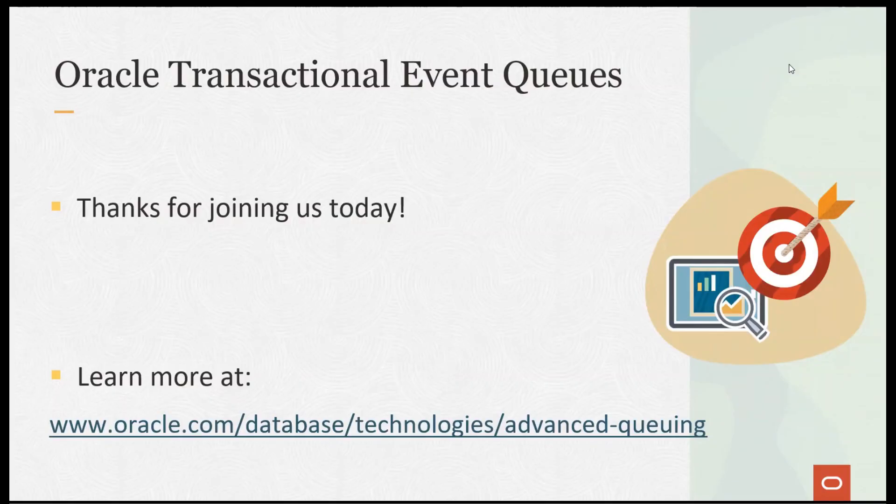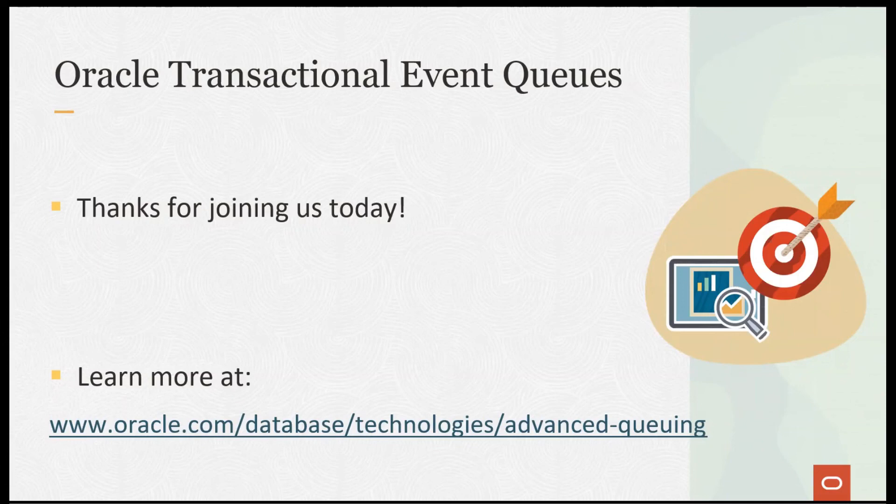We hope you've enjoyed this quick tour of Oracle transactional event queues or teq. If you'd like to learn more, we have lots of information about use cases, customers, sample code, and even workshops that you can work through at your own pace.